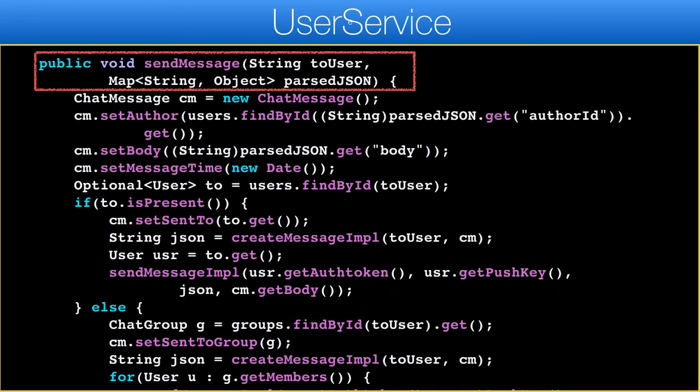If the device isn't reachable we should send the message as a push notification. There are two sendMessage variants: one uses a JSON string, which is more convenient when a message comes in through the web socket, and the previous version is the one used when invoked from the web service. This one works when a message is sent via the web socket.